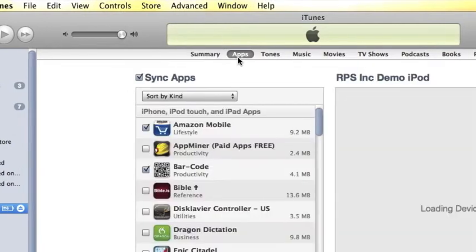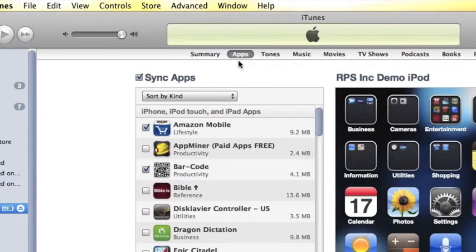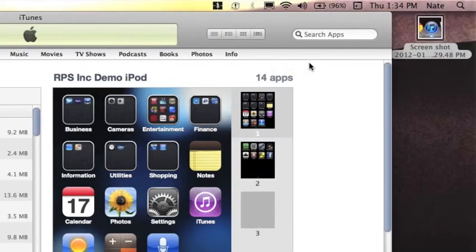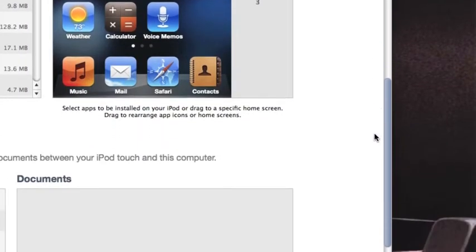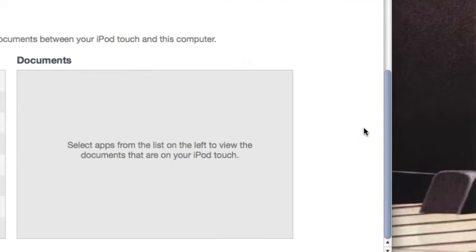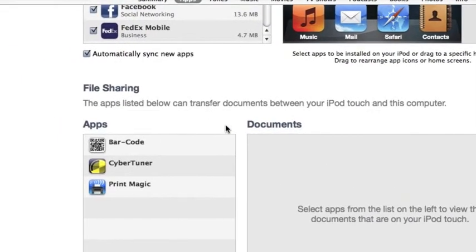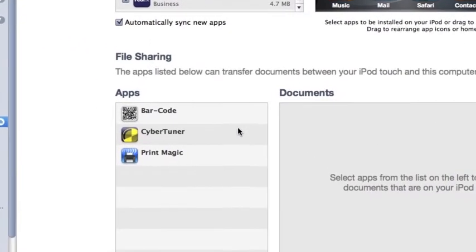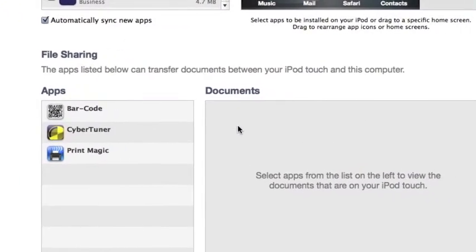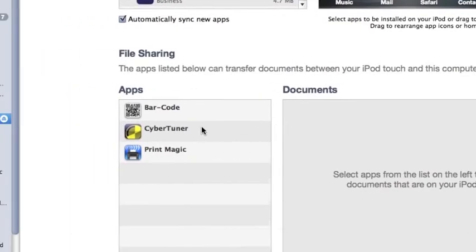Select your device by clicking on it and then move up to the top and select apps. There will be a list of apps and an area titled documents if you scroll down. There we have file sharing, apps, and documents. Click on Cybertuner.